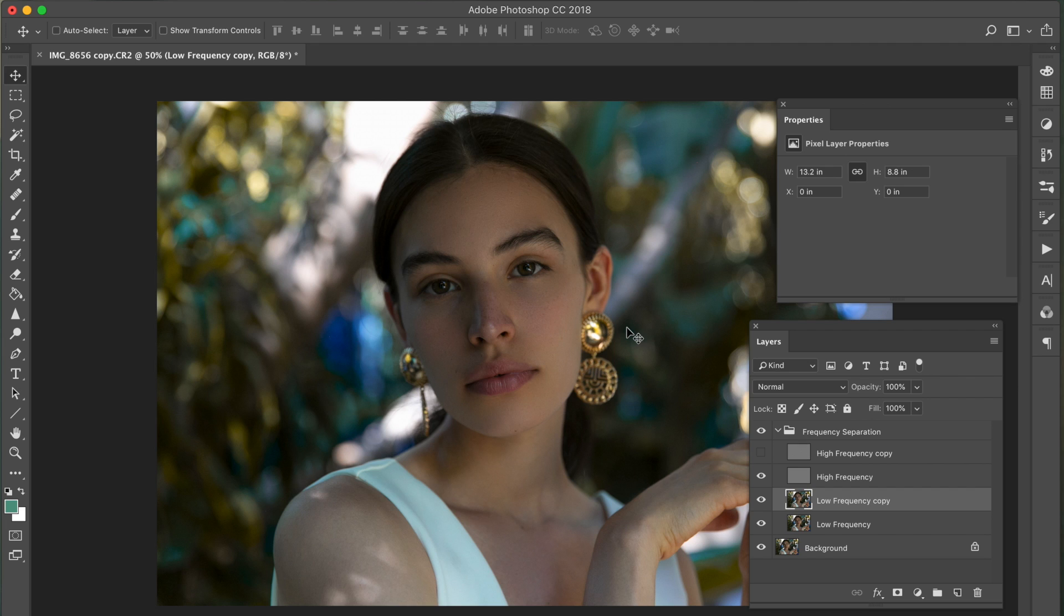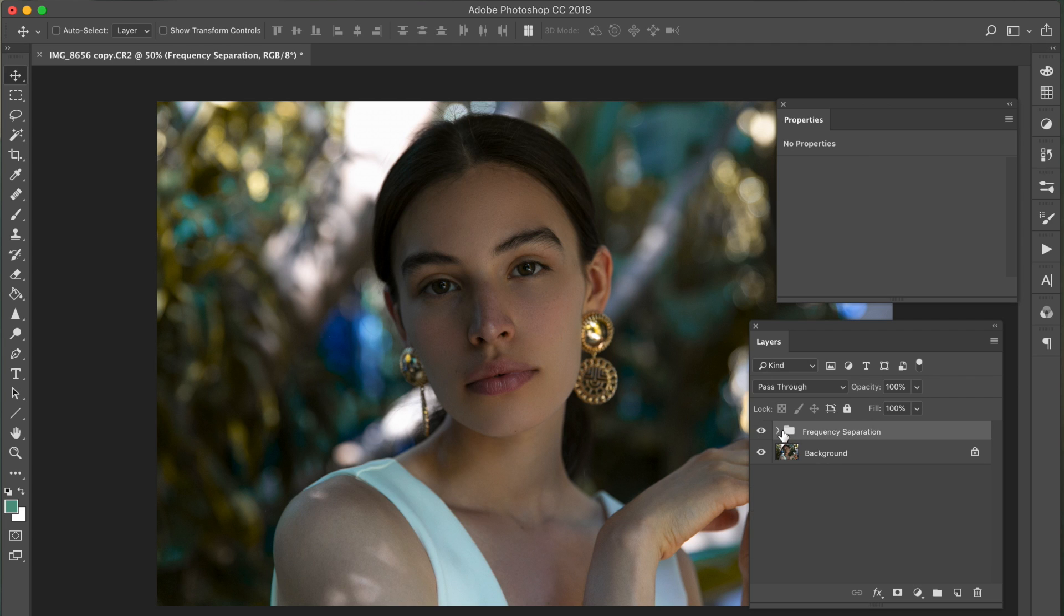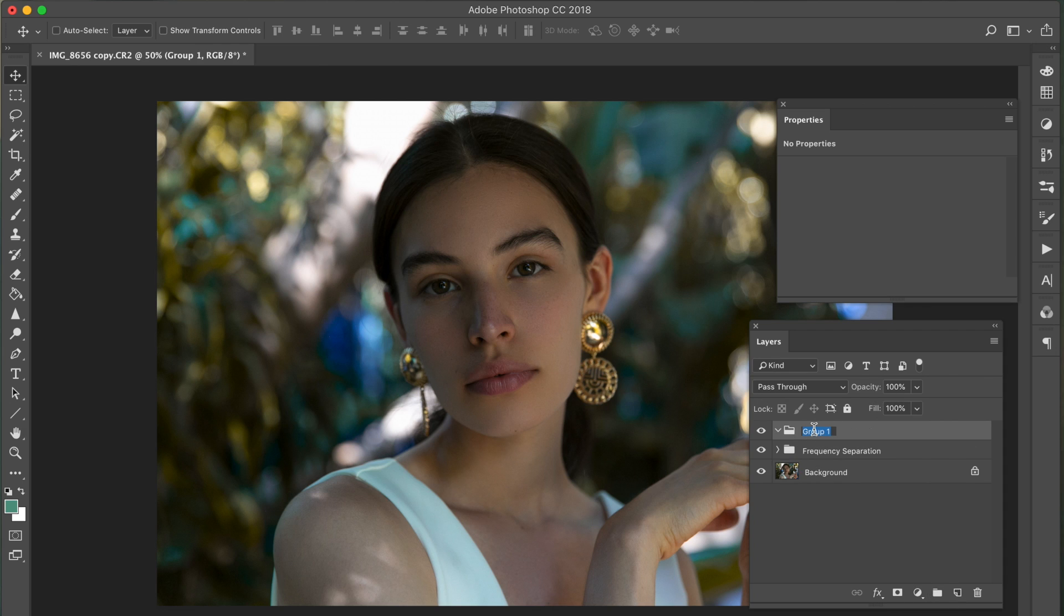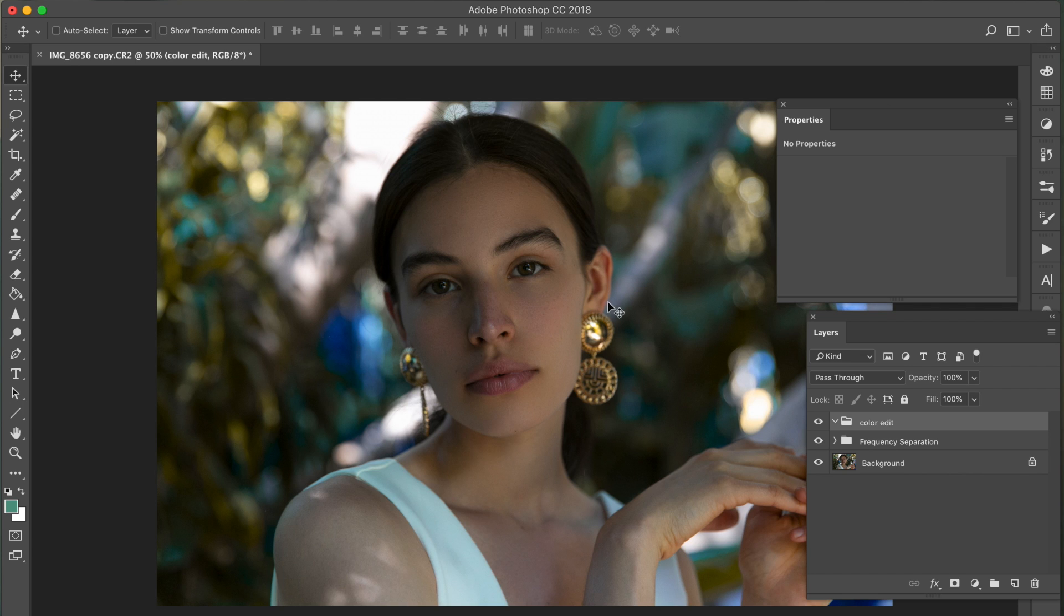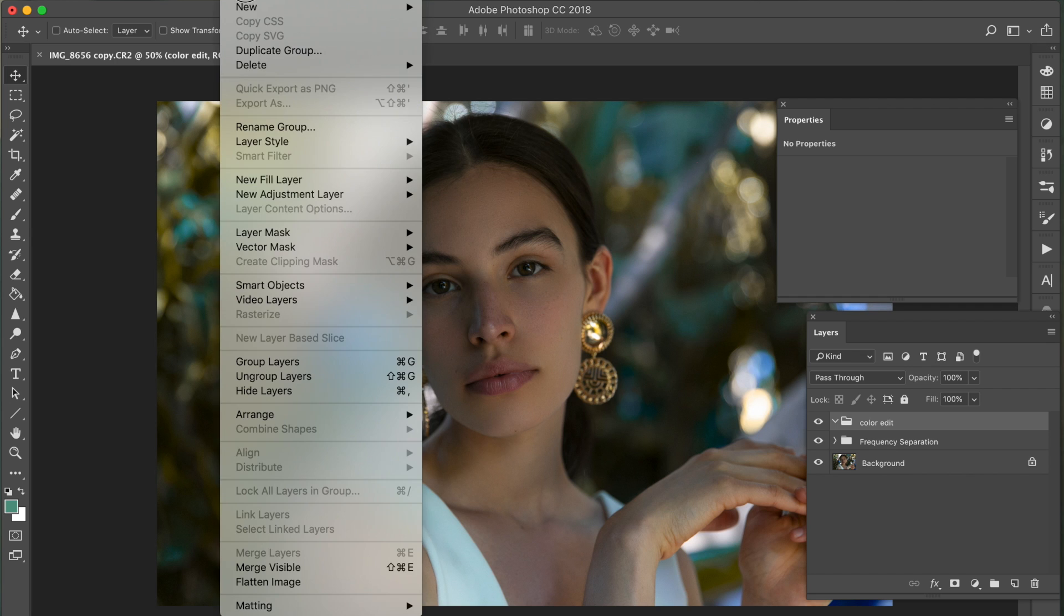So now we're going to get started with the color editing portion of this. I'm going to go ahead and make a new group, name it color edit. So the first thing I'm going to do is just tweak the skin tone, make it all cohesive, just because I feel like there's a little bit of redness in some areas and it's not matching all the way through.